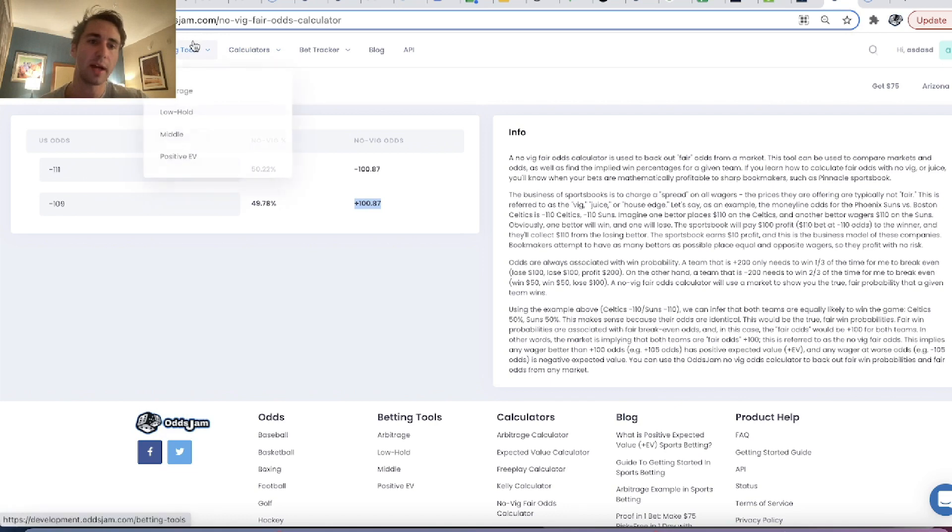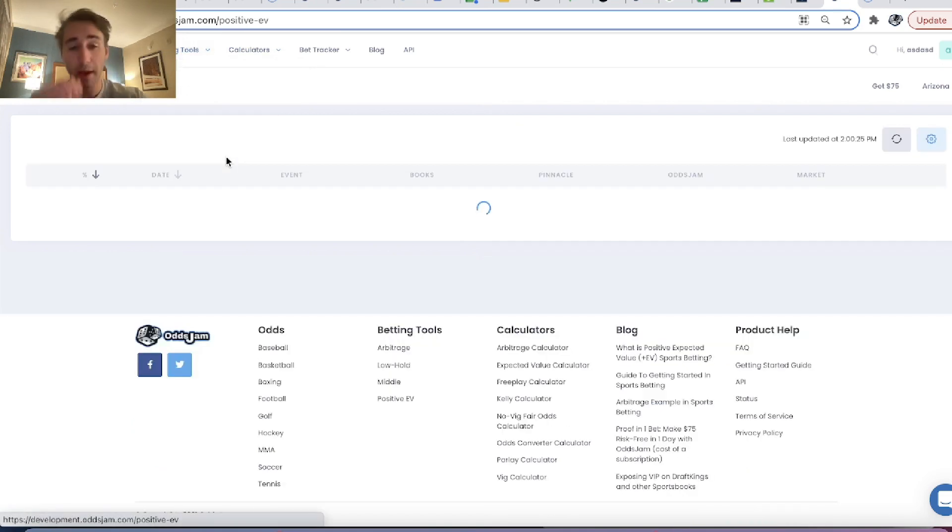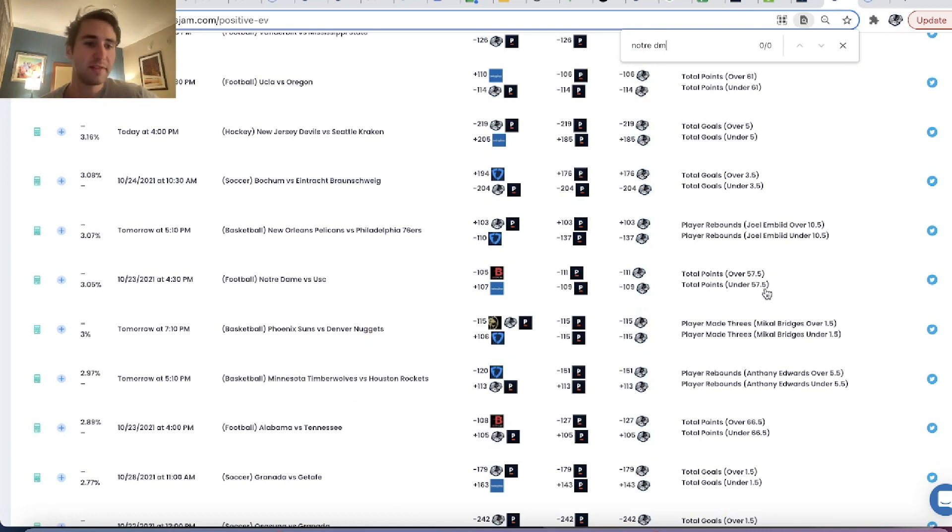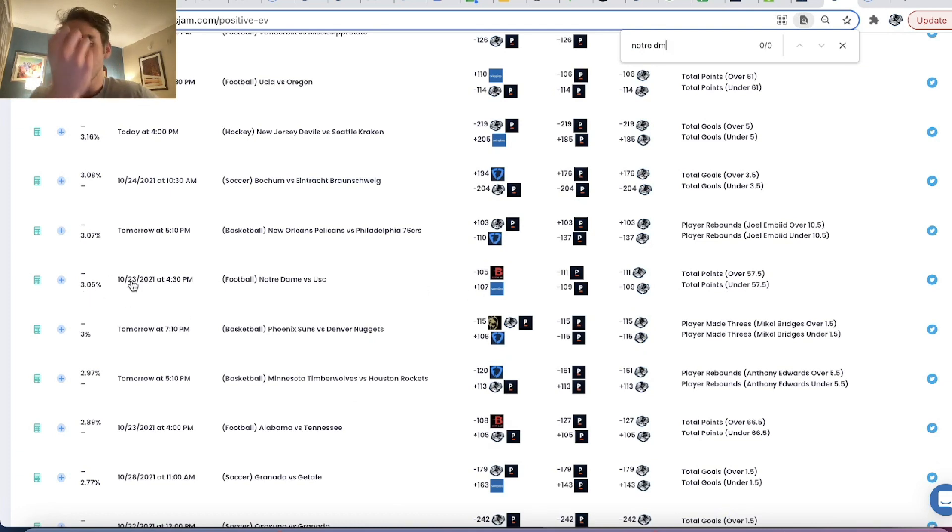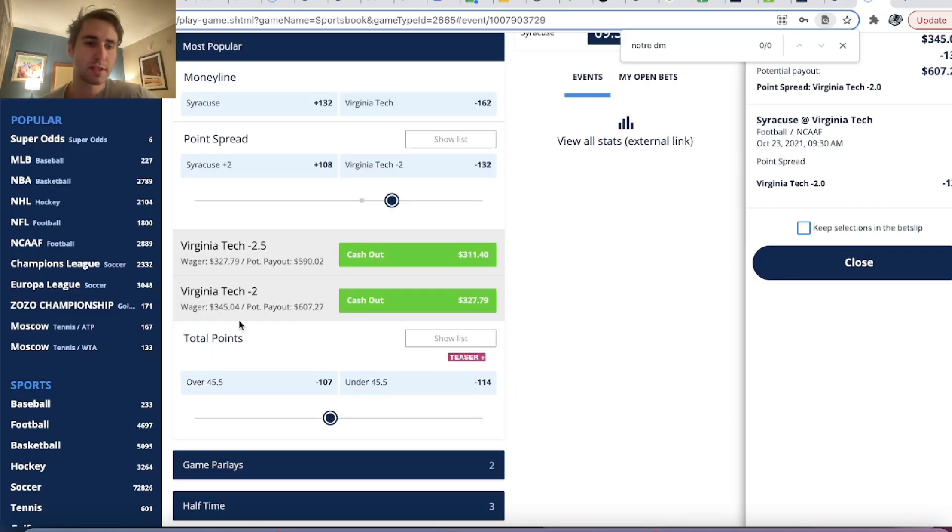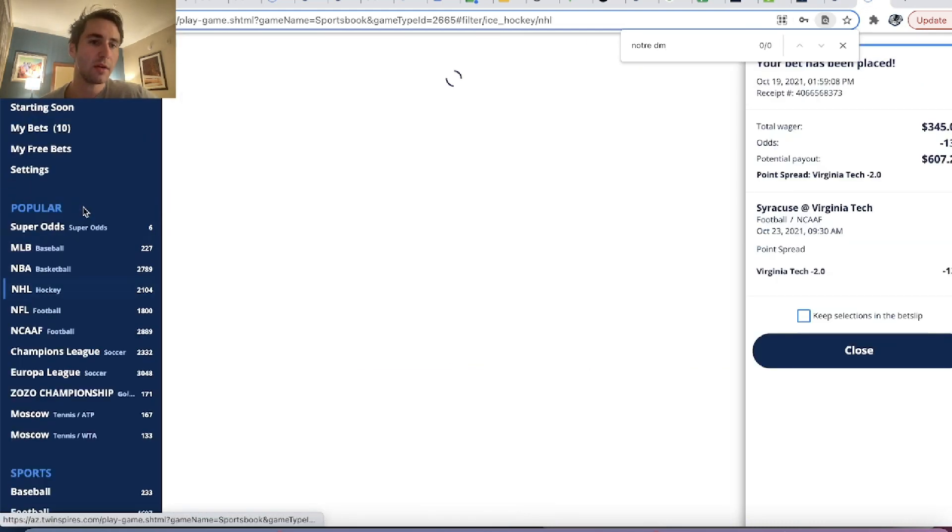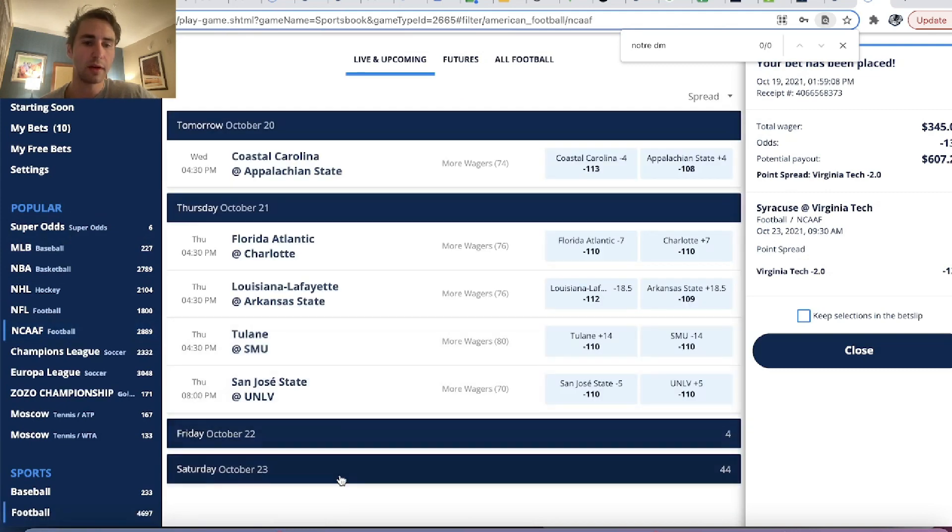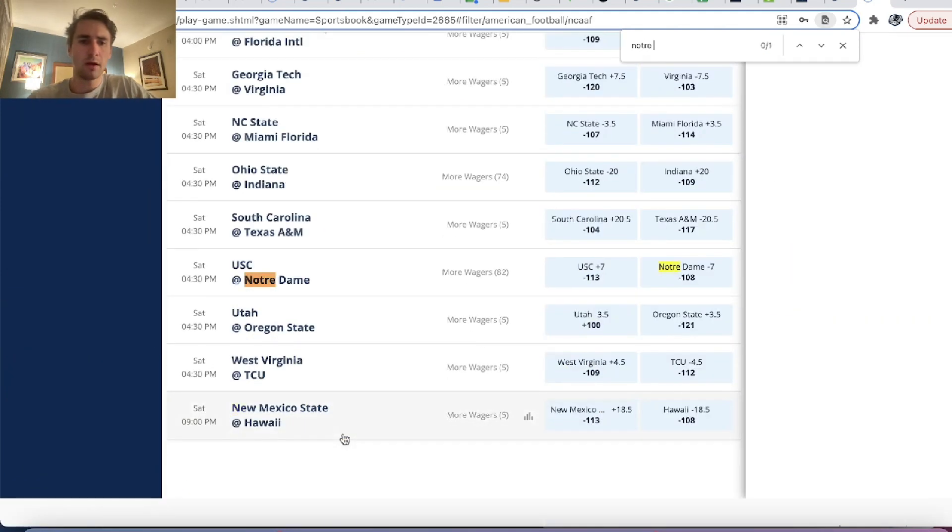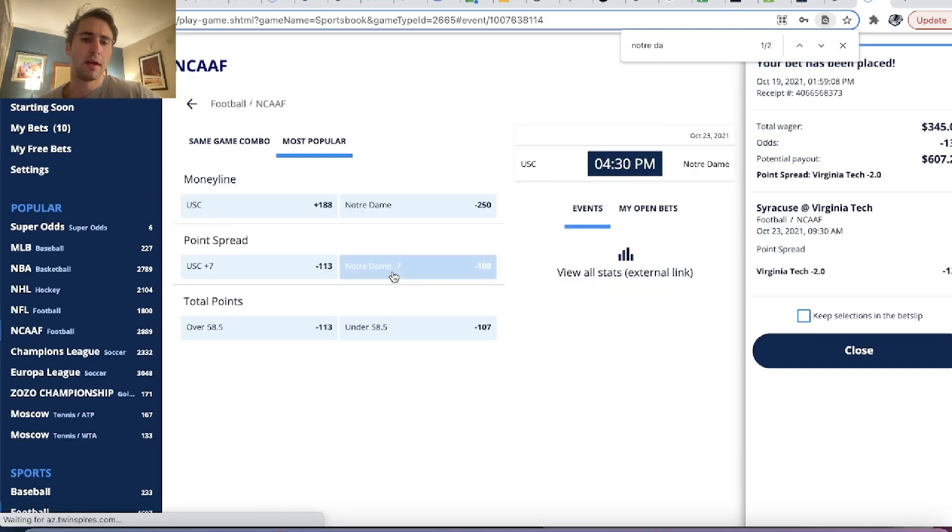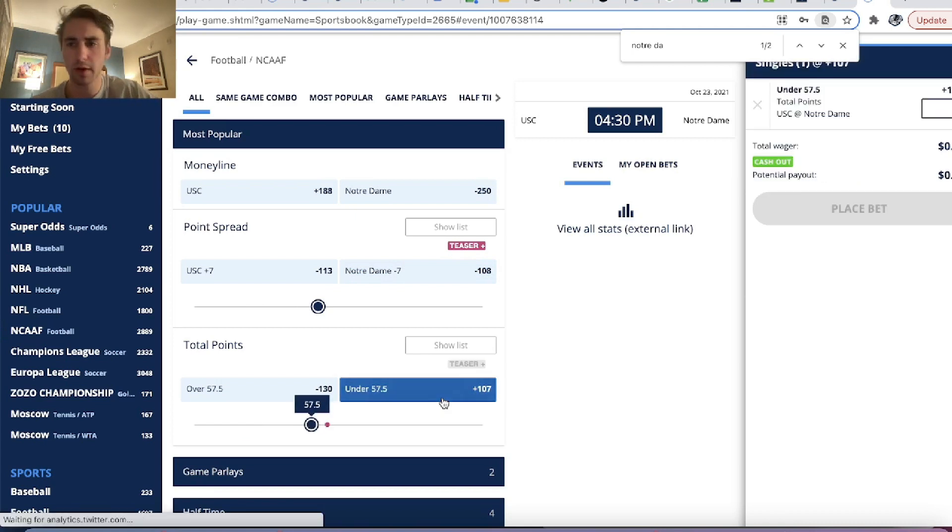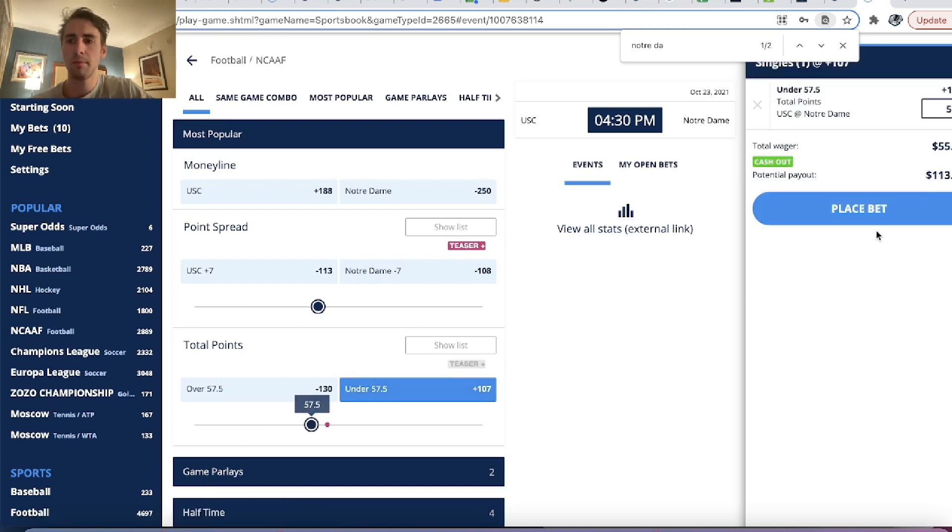So if we want to kind of get our estimation of fair win probability for this bet, fair odds should be roughly plus 100, plus 101. And we're getting plus 107. So we're beating fair odds. That's why this bet would be profitable. So if we just type in Notre Dame, you can see under 57.5 is 3.05% edge to the zero VIG line from Pinnacle.